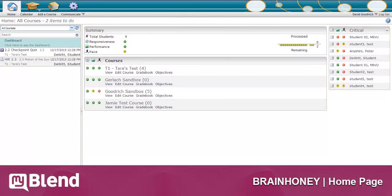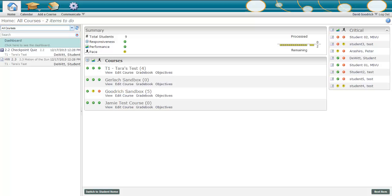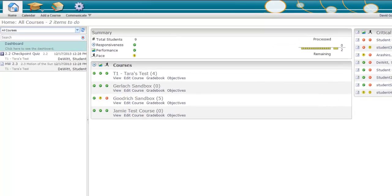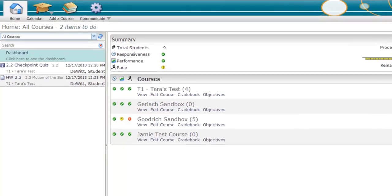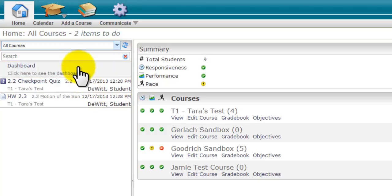When you log in, the first thing you will see is the home page dashboard. The data on the home page provides you with an at-a-glance view of key information from the courses you are teaching, including the to-do list which shows the items needing grading or other attention.